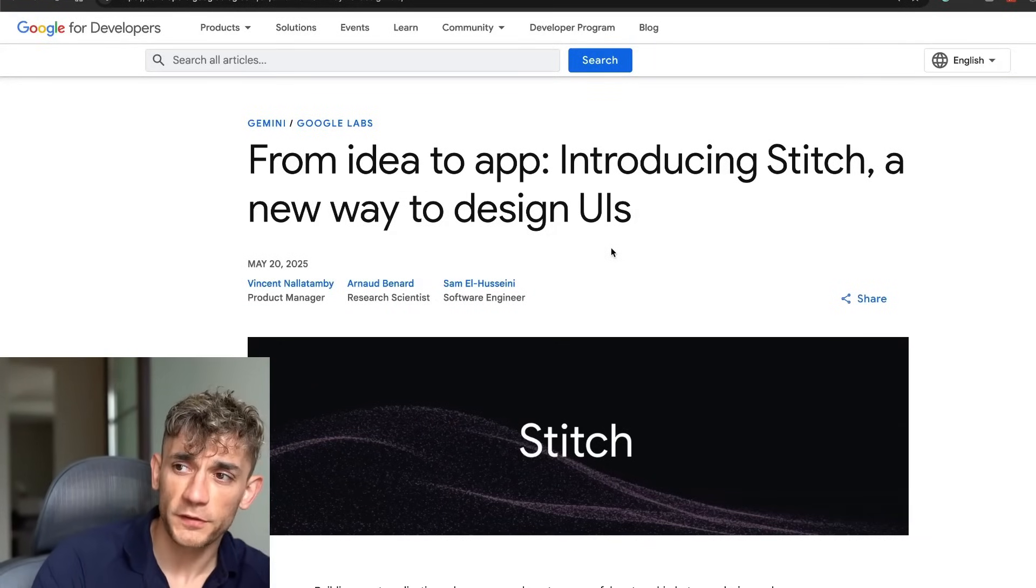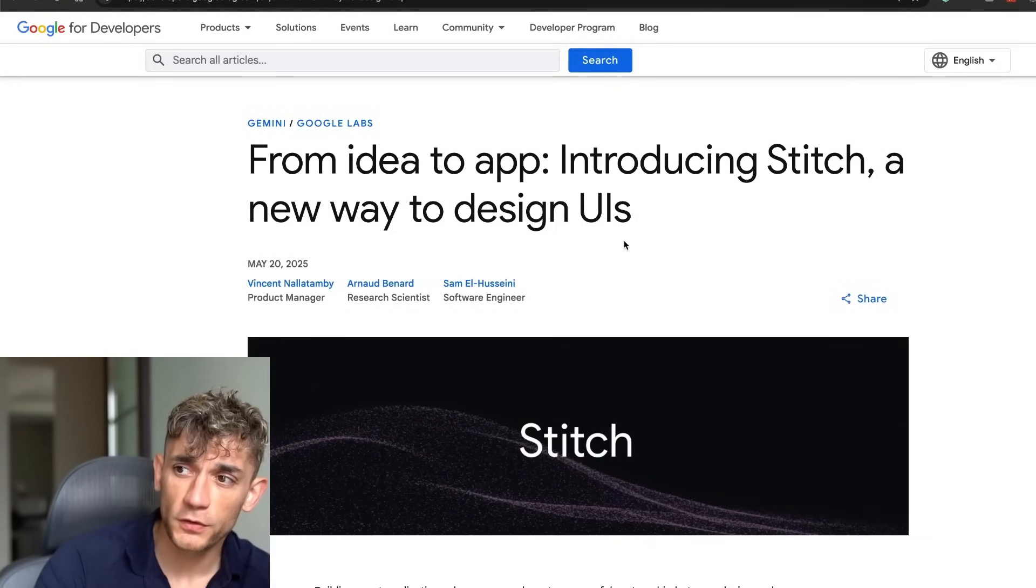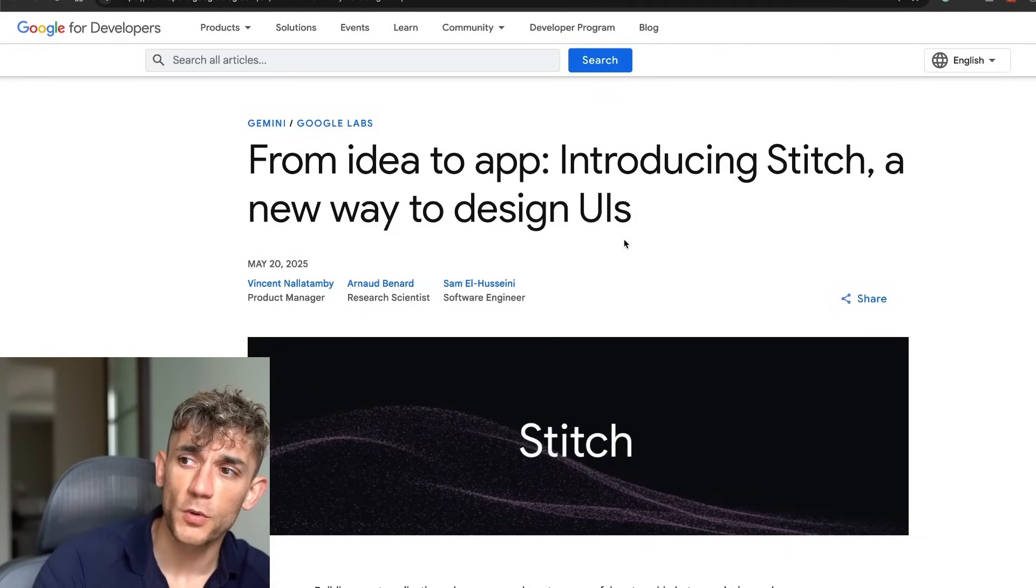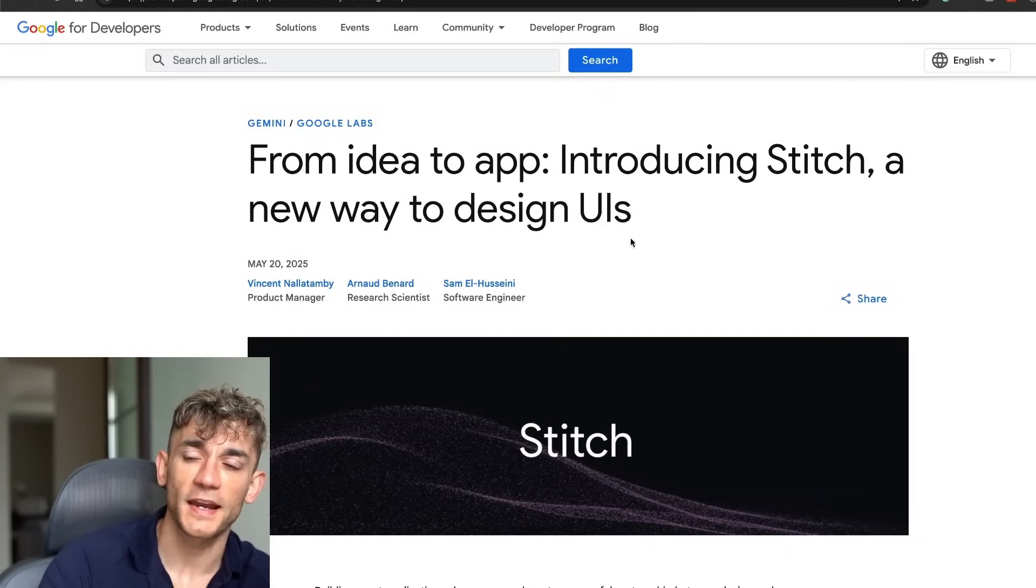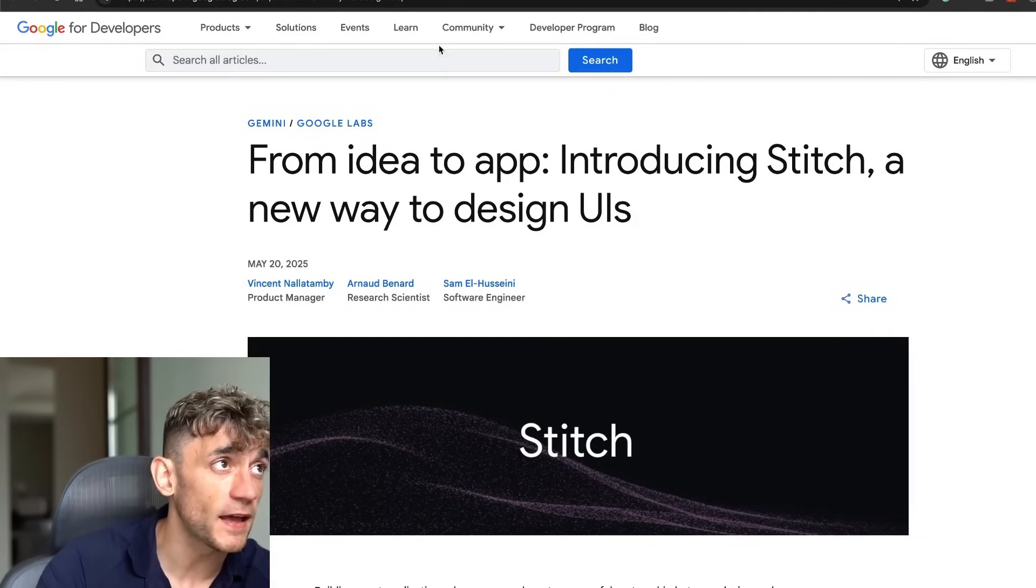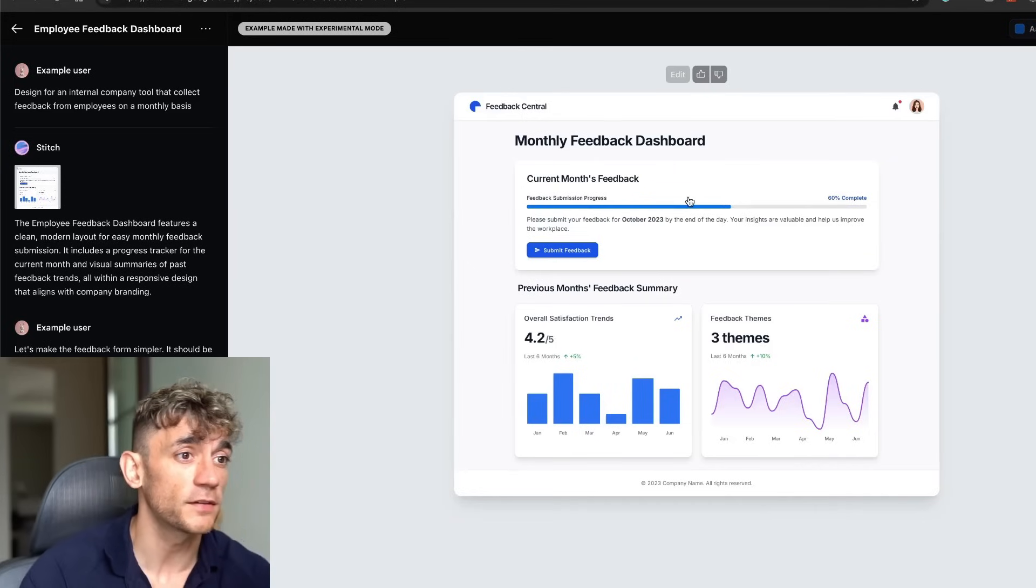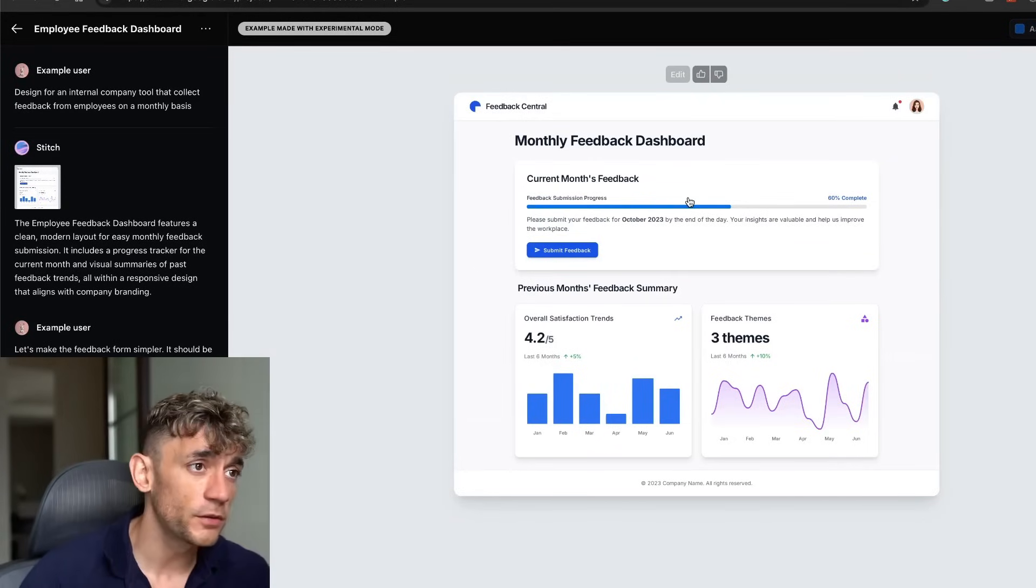Google just dropped Stitch, a new tool that builds a UI for apps in one click for free, and I'm about to show you exactly how to use it step by step.